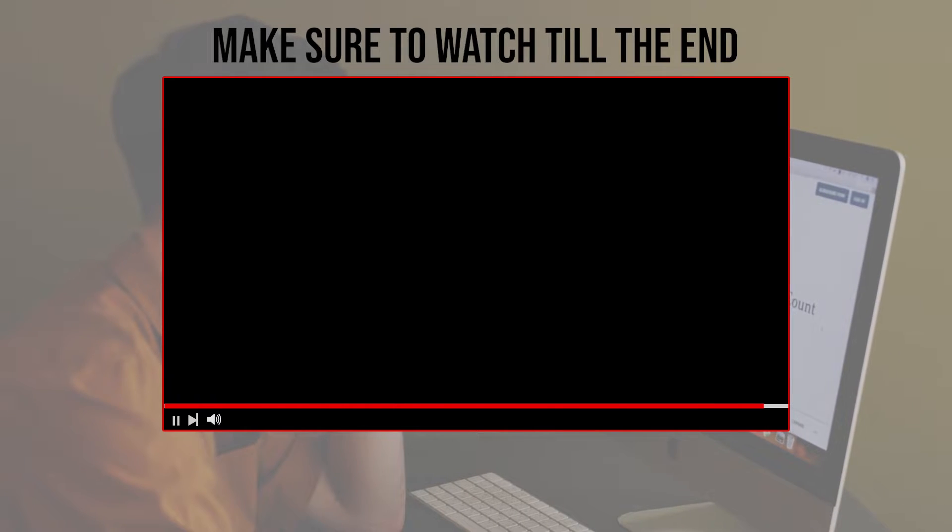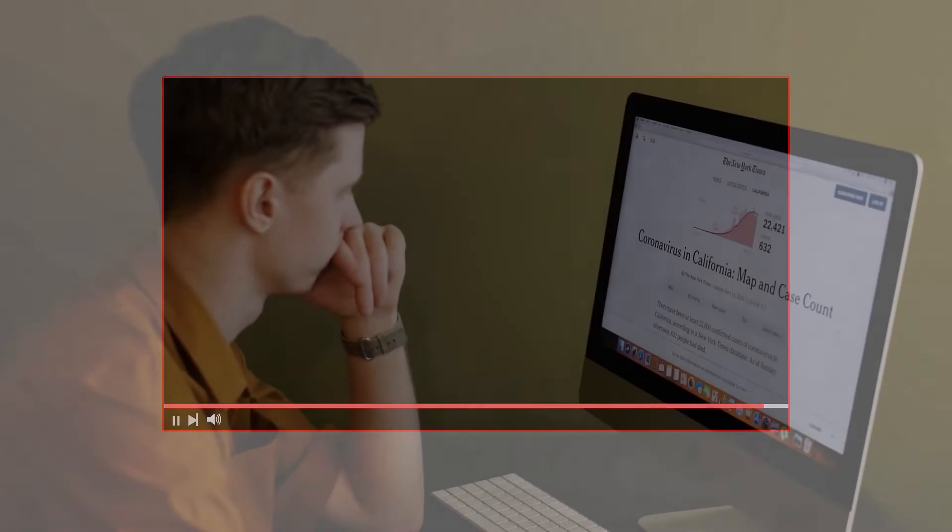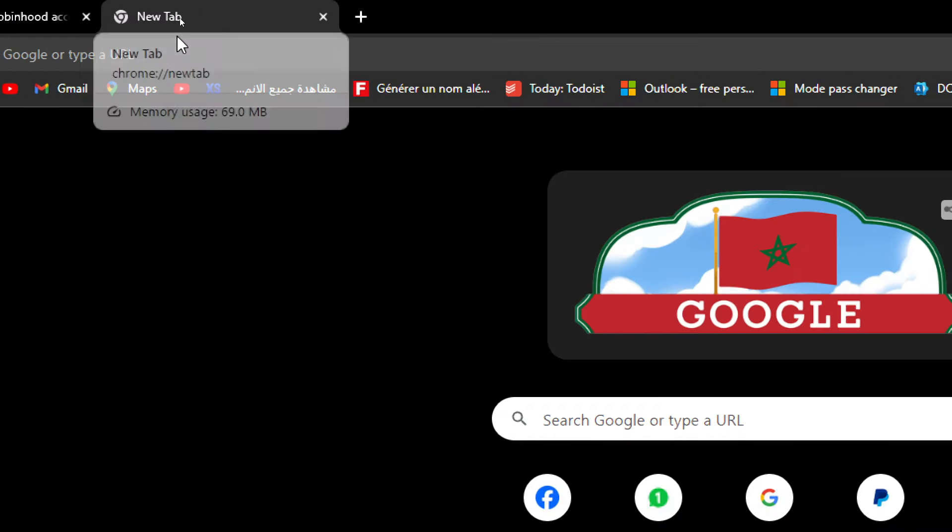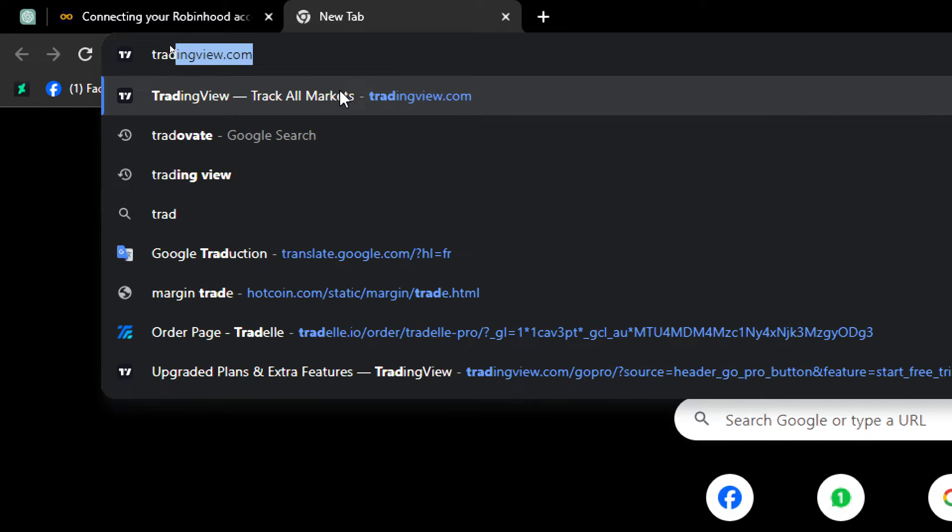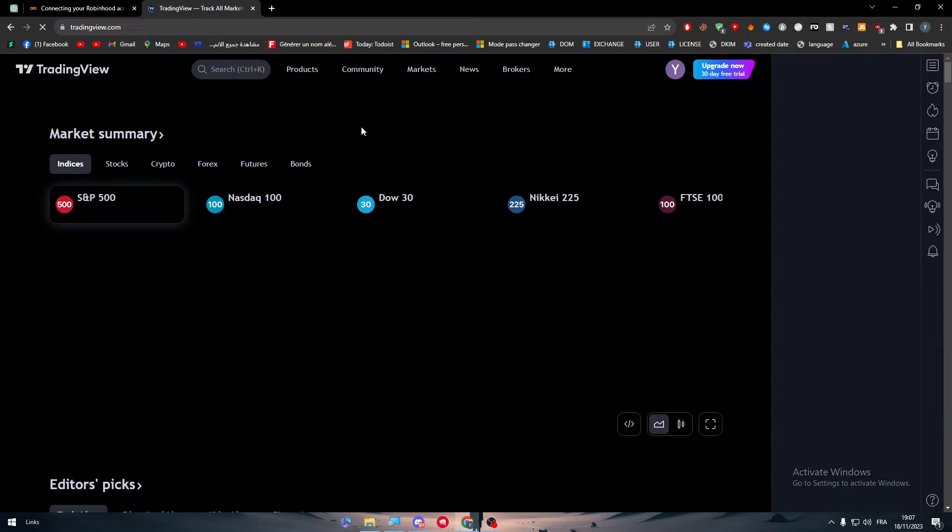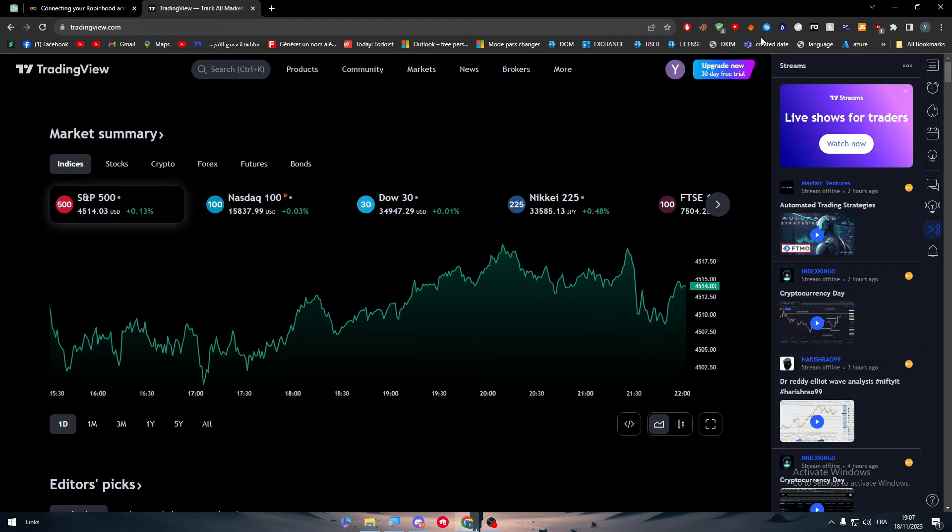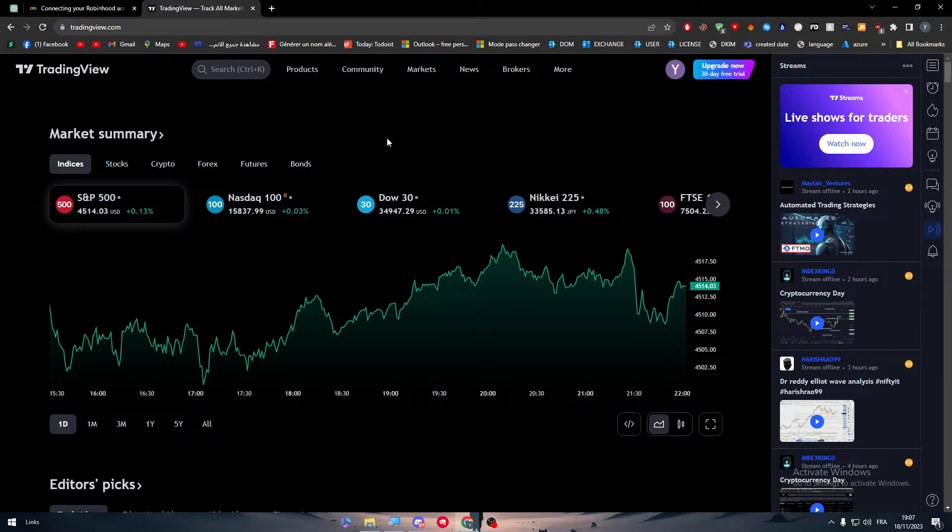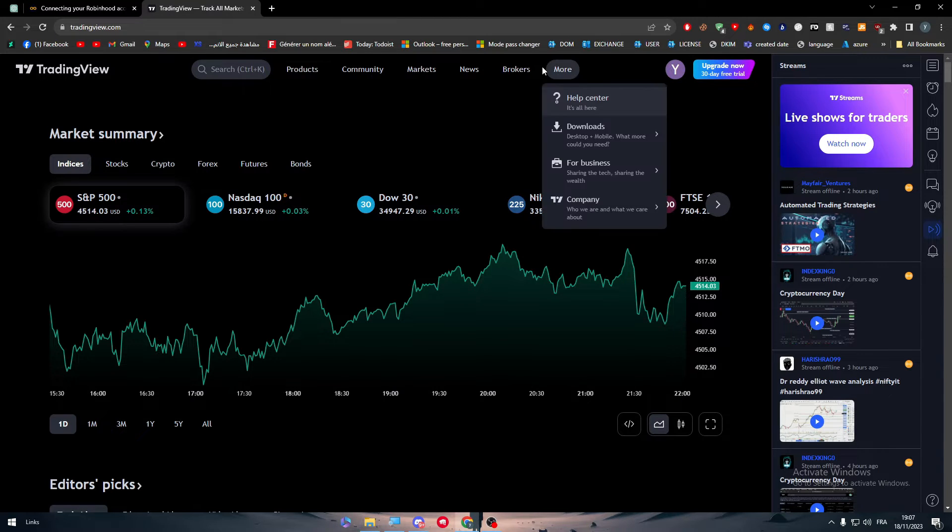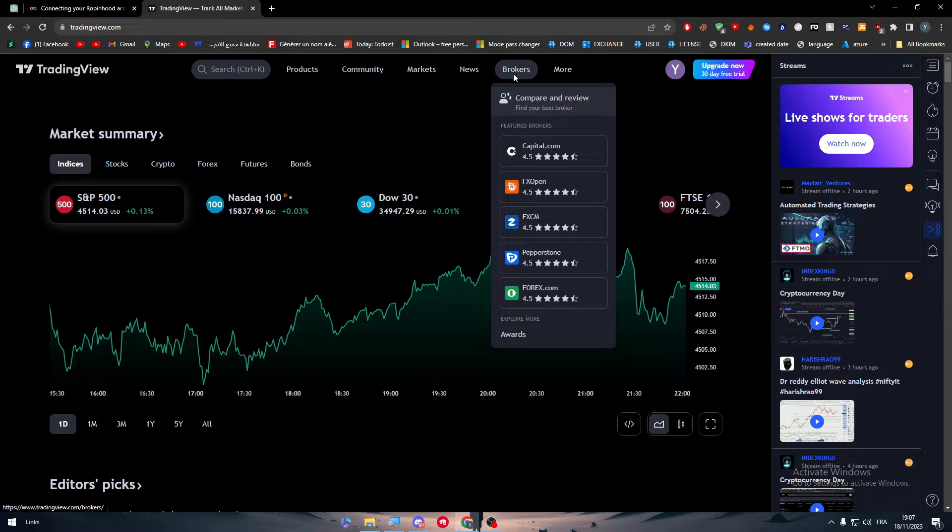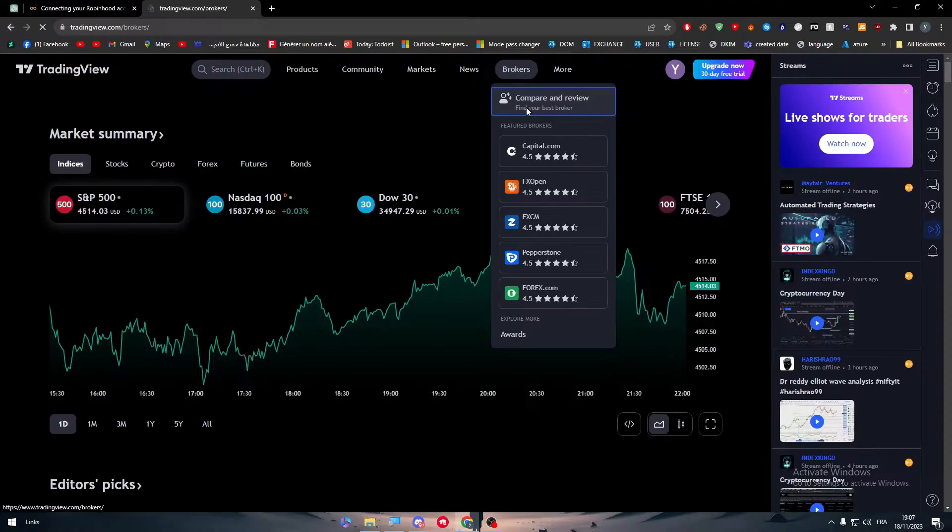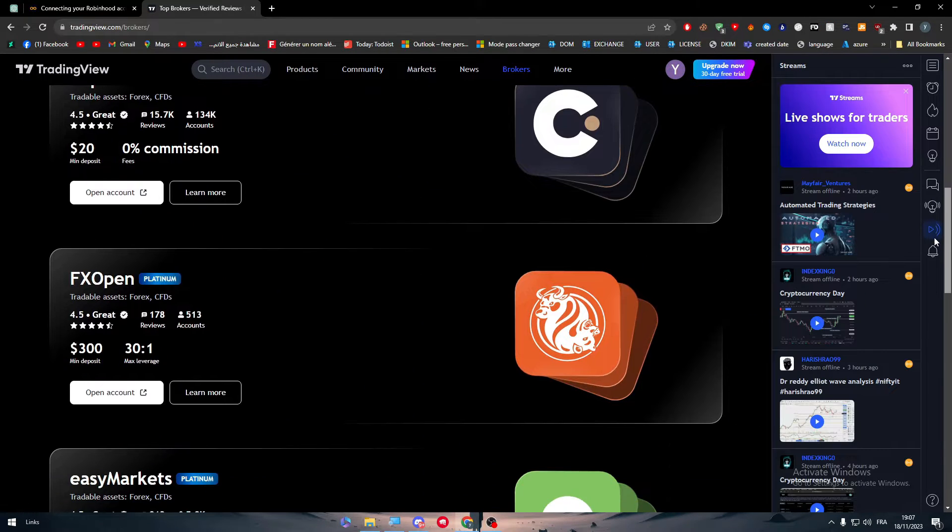The first thing to do is head to tradingview.com and sign into your account. In TradingView there are integrations where you can add your account, which are called brokers. What you could do is simply head to brokers over here and click, and you will find all the brokers or most of them.